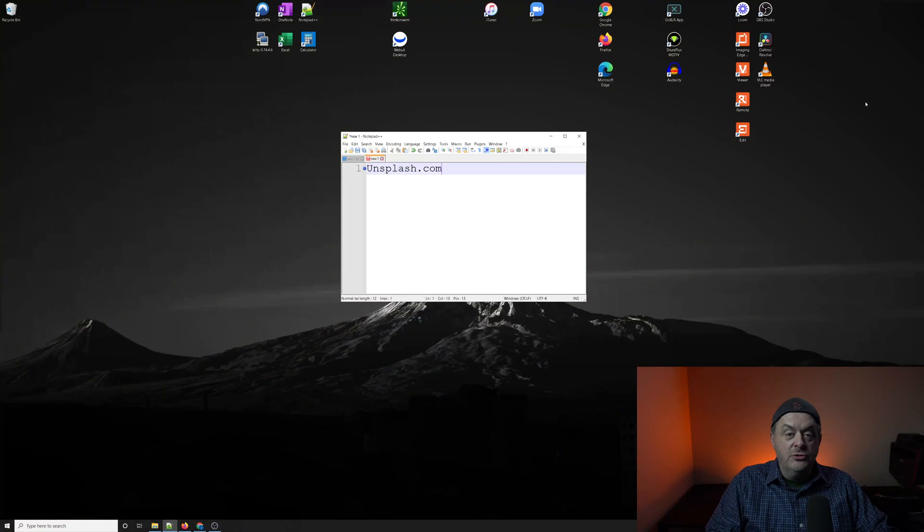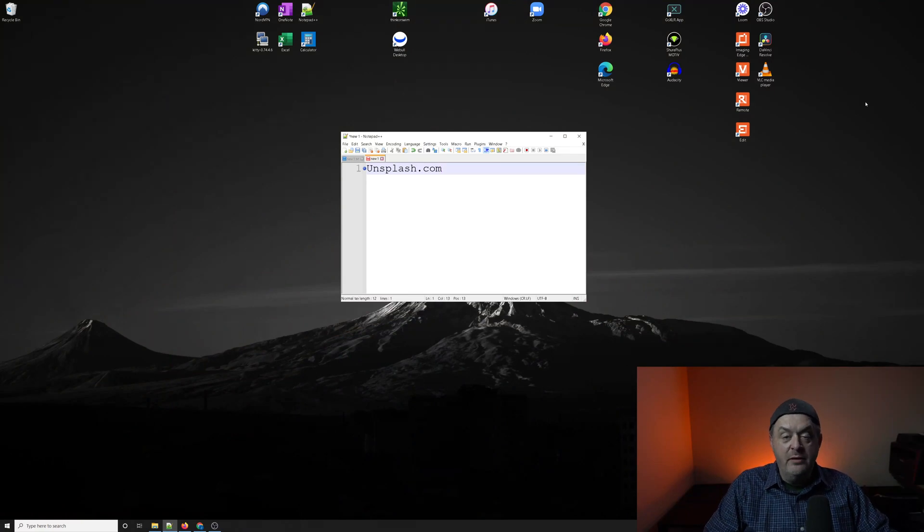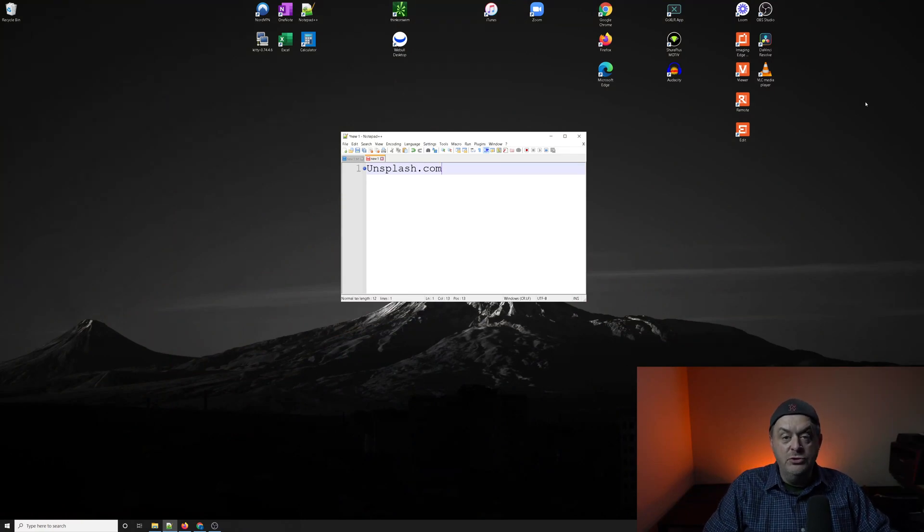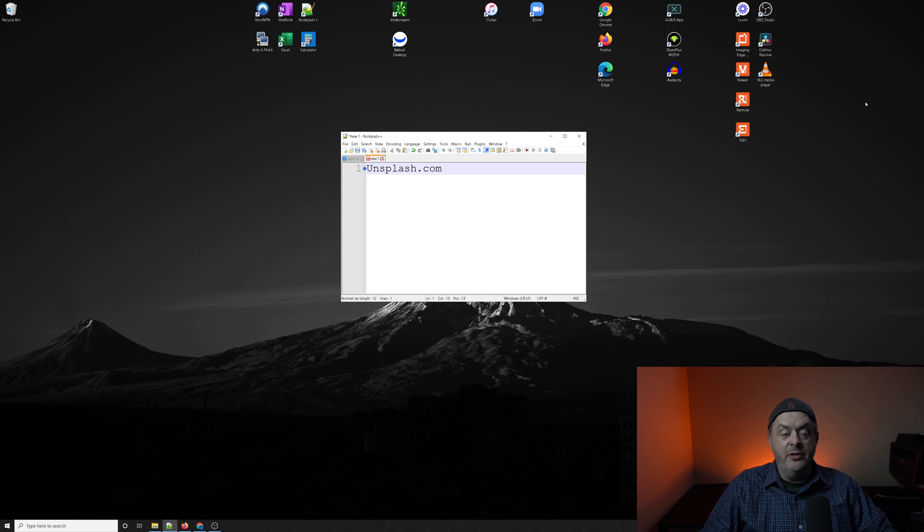Unsplash is a backlink that is high authority, it is do-follow, and it is crawlable. So let's switch screens right now, and I'll show you the correct spelling of Unsplash.com. Once you've brought that up in your browser, I'll show you what it looks like before you log in.